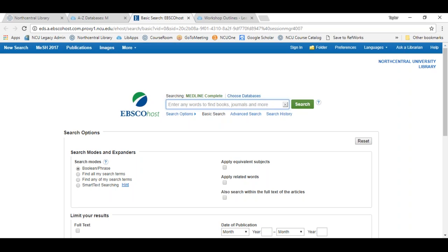The Roadrunner search is the central search box on our library's homepage — a search engine that aggregately displays results from almost all of our library's databases. But in today's workshop you'll see there are unique features of Medline that you can only access by going to the native database.